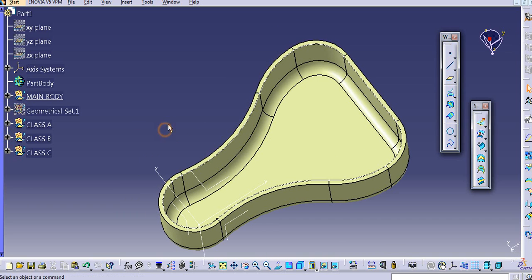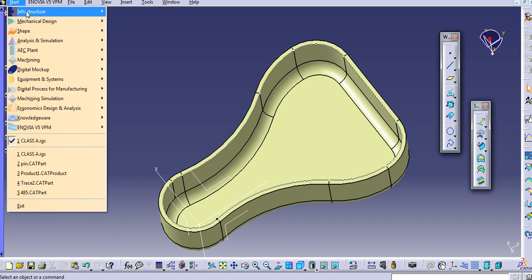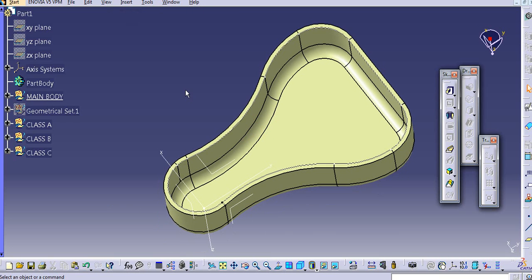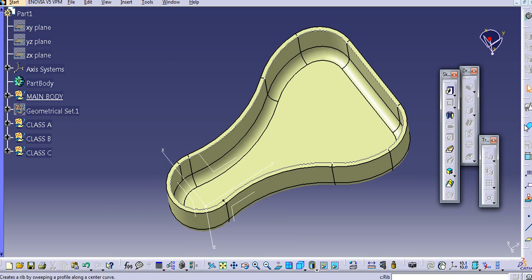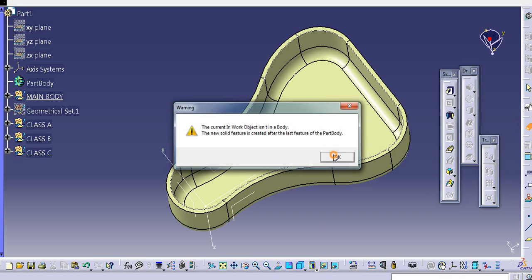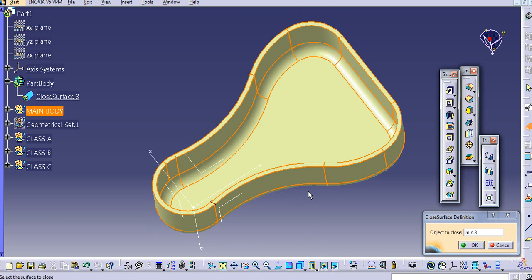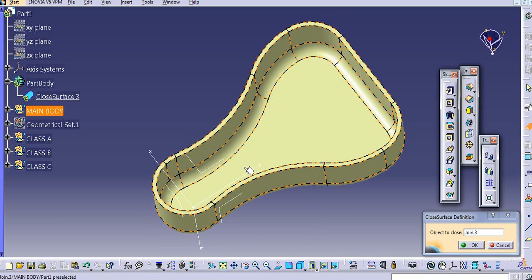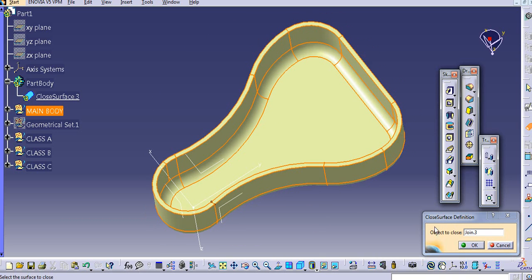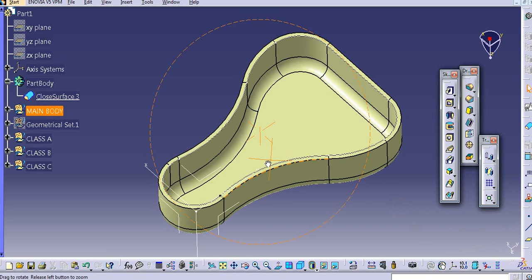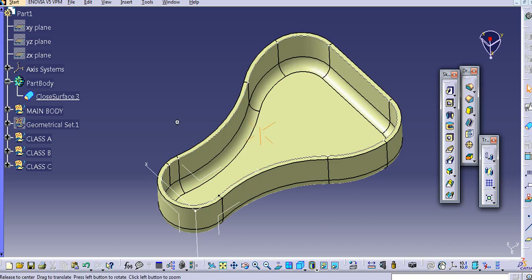Now you need to provide a thickness in Part Design. Just go to Mechanical Design > Part Design. With the 'Close Surface' command, select the object to provide a closed surface. Click OK. So now this closed surface is added.